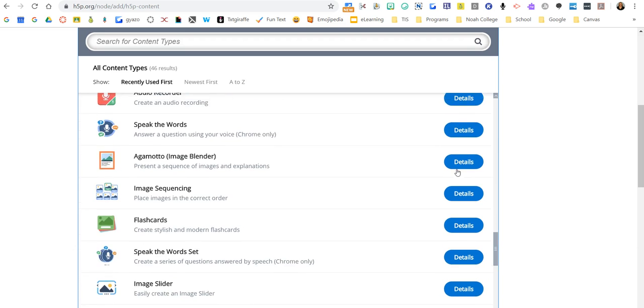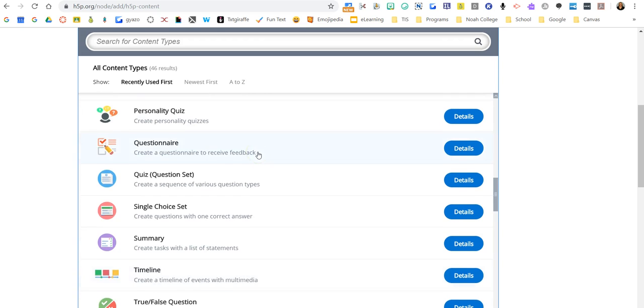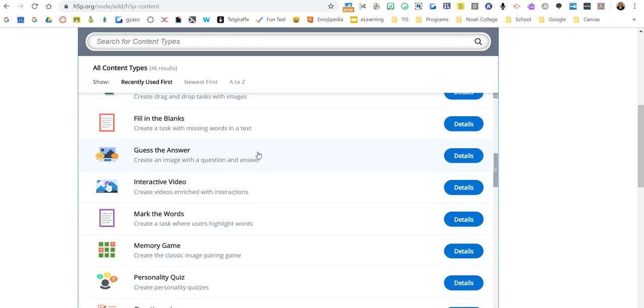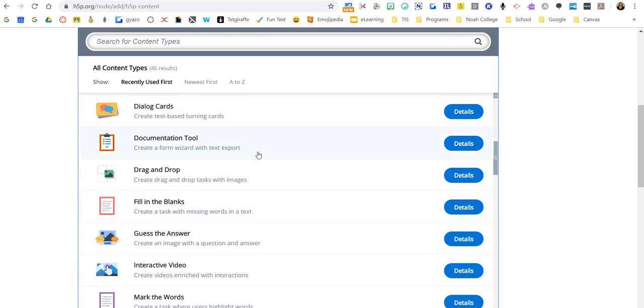So you just kind of take a peek around. There's some details. If you click on it, you can see an example of what you might be interested in based on the content you're currently teaching.